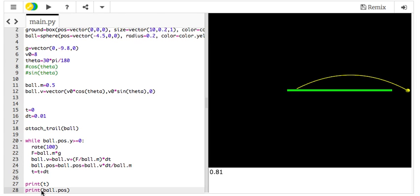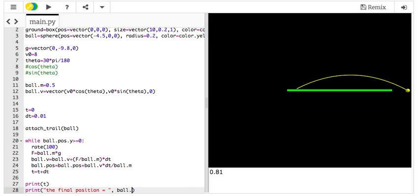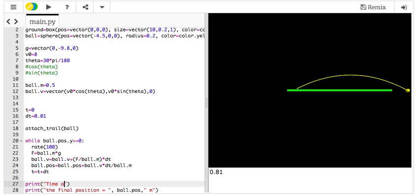Actually let me do it like this, the final position equals, comma, ball.pos, comma, just to be clear, meters. Okay, and then I'll do this one too. Might as well. Time of flight equals t seconds.